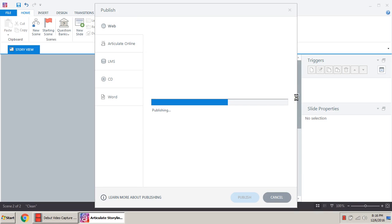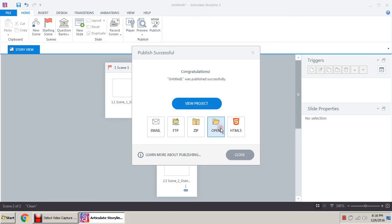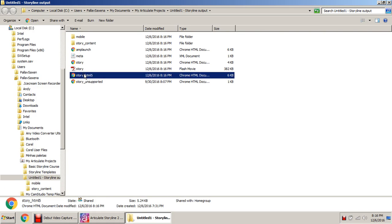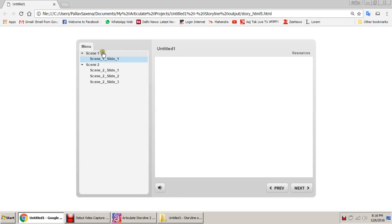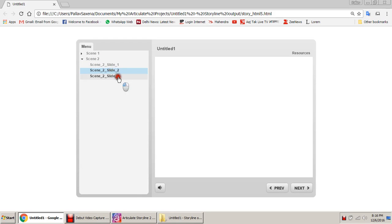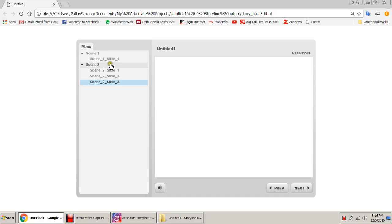Let's publish it and have a look at the preview. Open the folder, select the HTML5 version. Here is scene one — the first slide — and scene two with slide one, two, and three. It automatically collapses the first one; these can be changed in settings as well, which we will cover later.